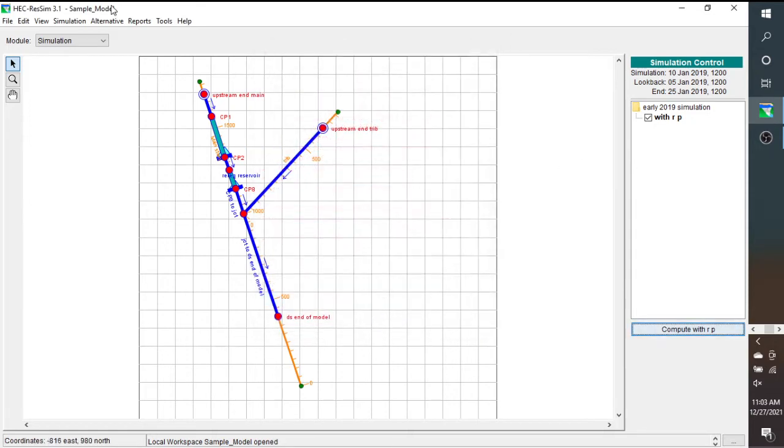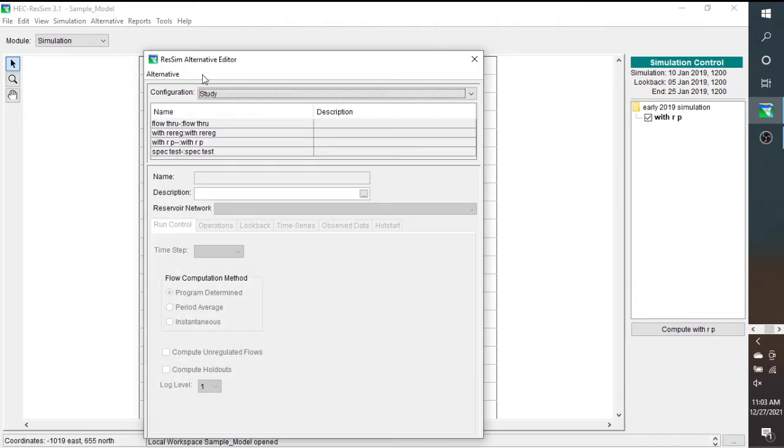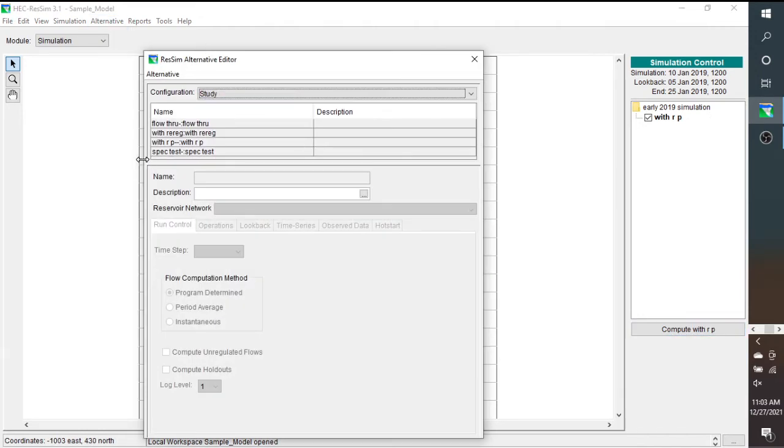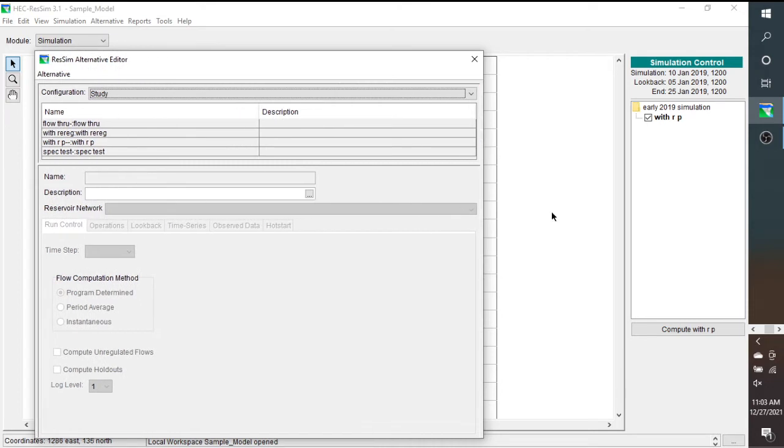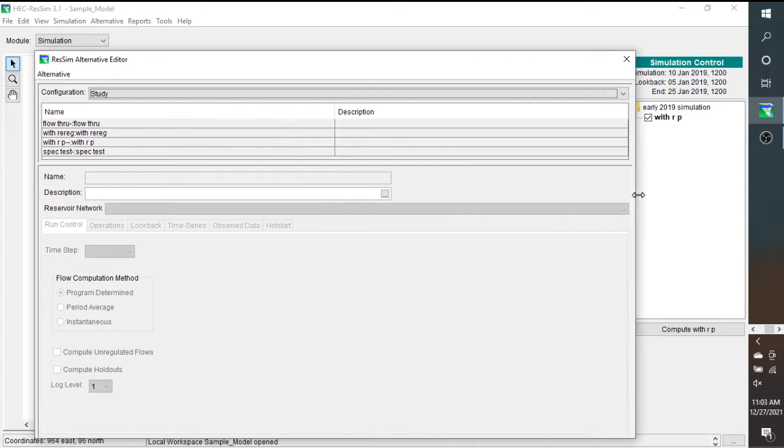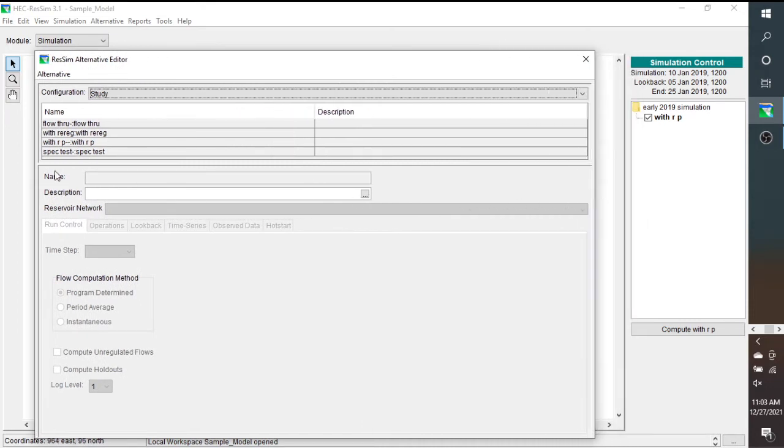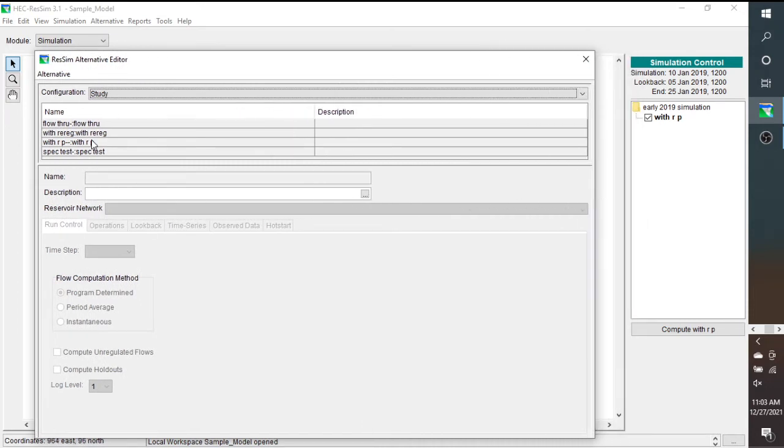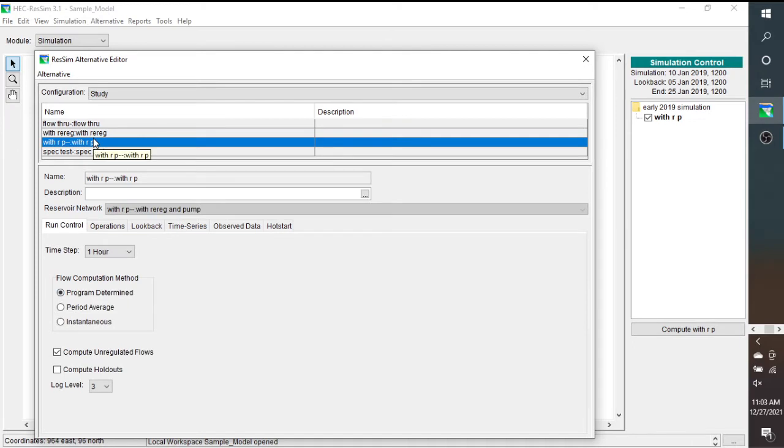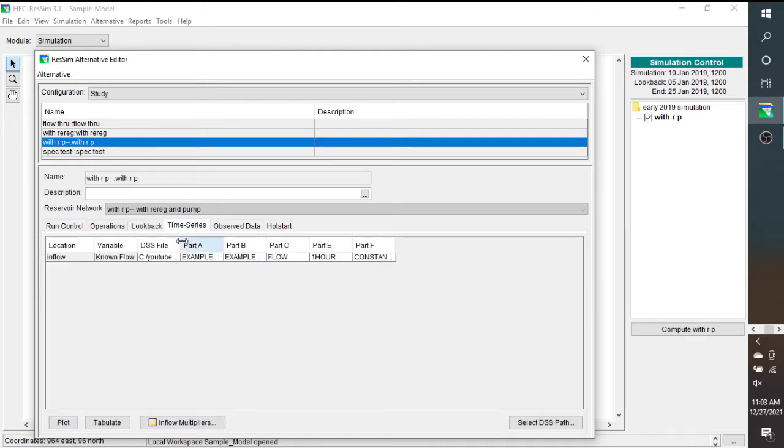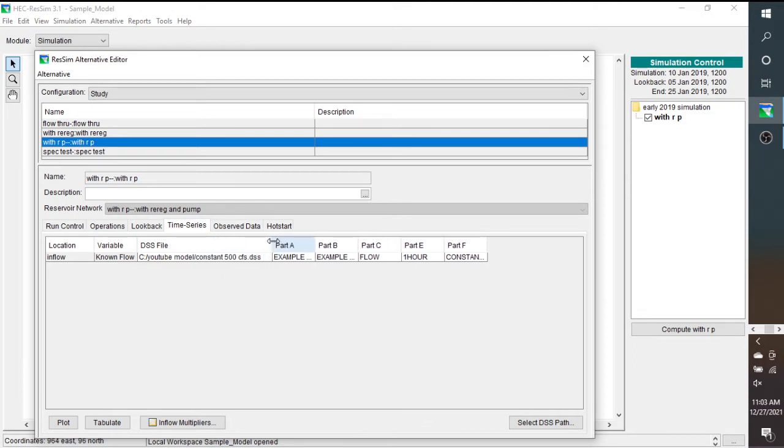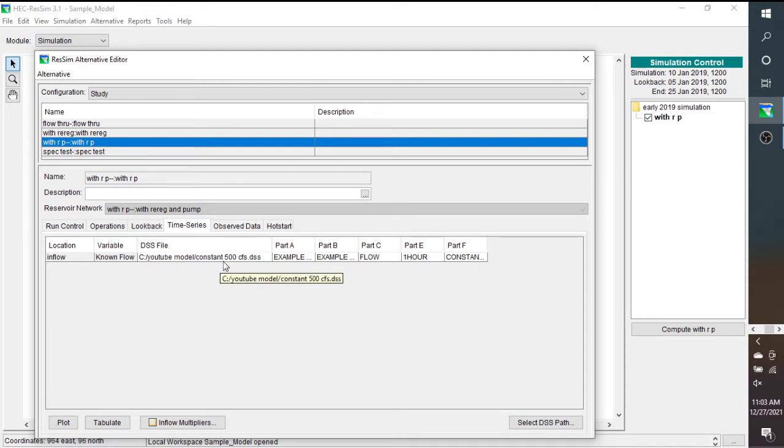So we're going to go take a look at the DSS file. Now, first thing we're going to do is go to this alternative, and we're going to look at time series, and we see that the DSS file is located here, so I have a directory that's called YouTube model, and it's just a constant 500 CFS release. So we're going to go in, and we're going to look at that.